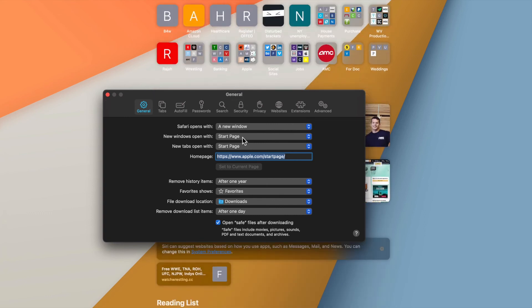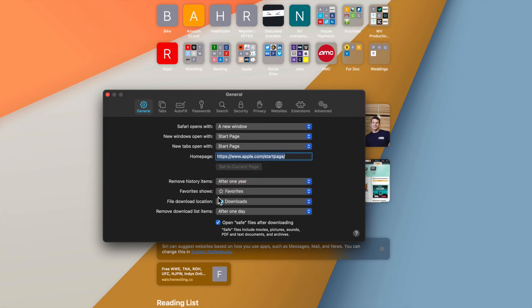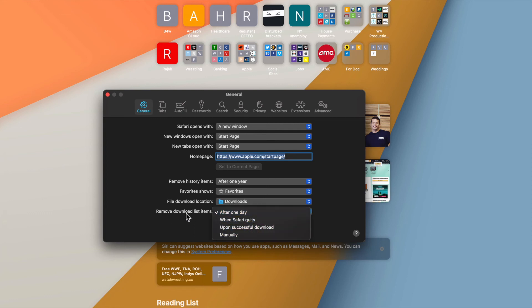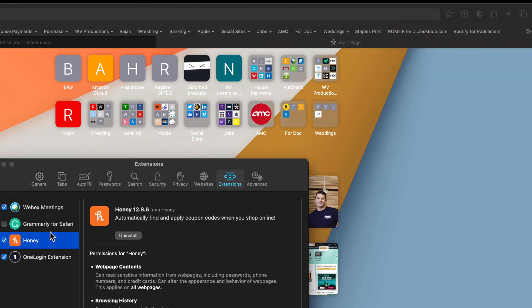In General Preferences, you can remove your browsing history after one year, one month, or two weeks depending on your privacy preferences. The file download location defaults to the Downloads folder — I recommend not changing that unless you have a reason. You can also set how long items stay in your downloads list, such as after one day. I personally like one day so I can quickly get back to recently downloaded files by clicking the magnifying glass to find them in Finder.